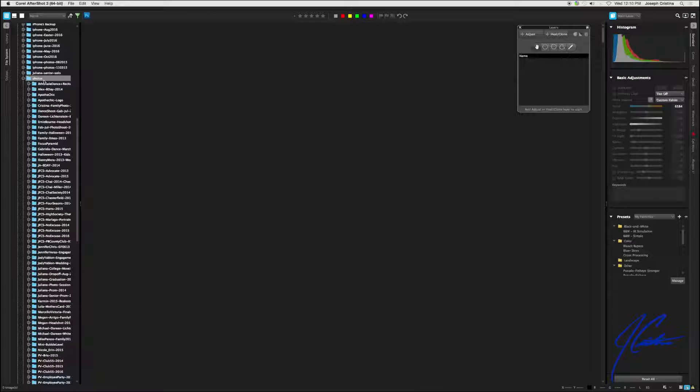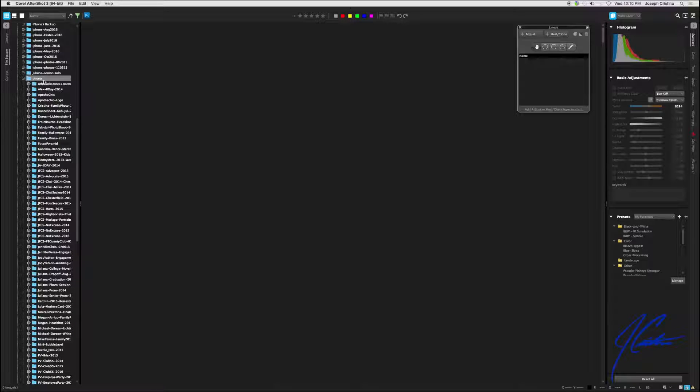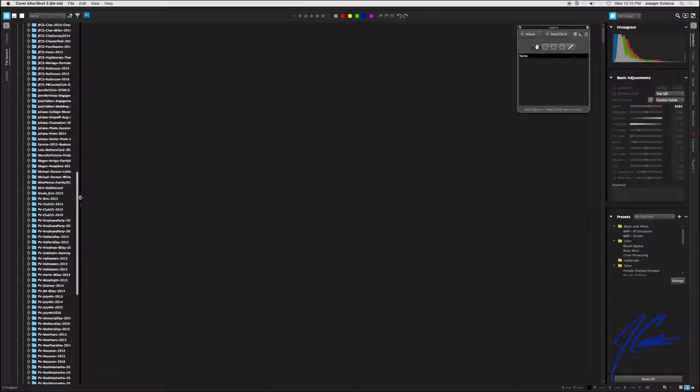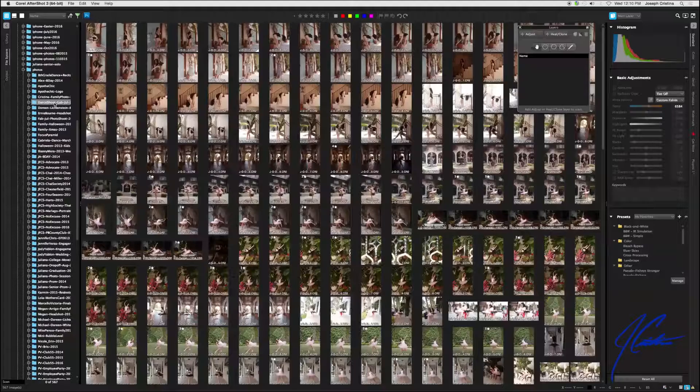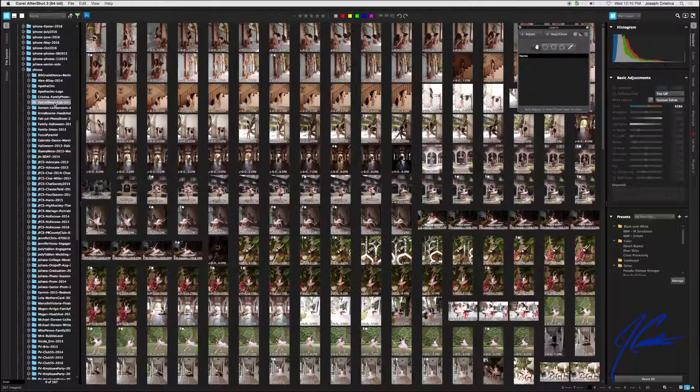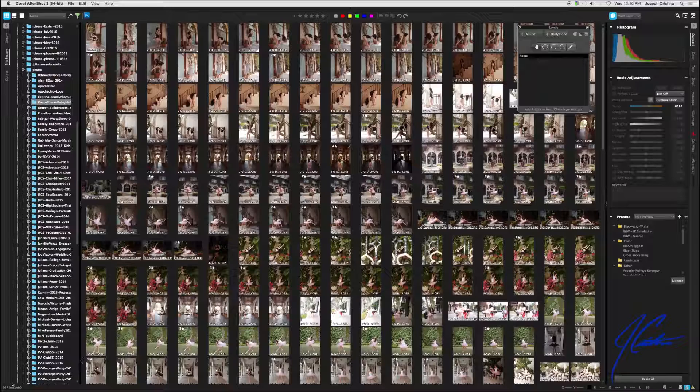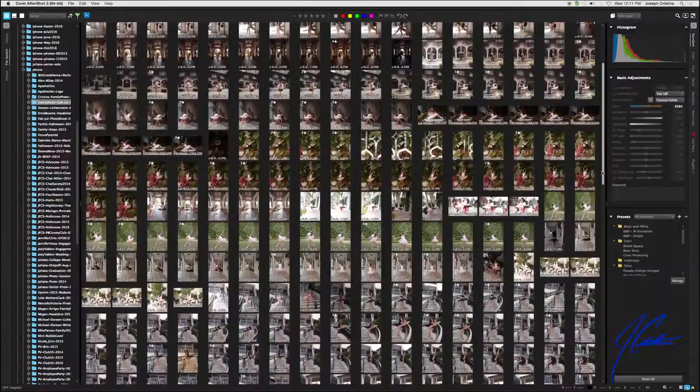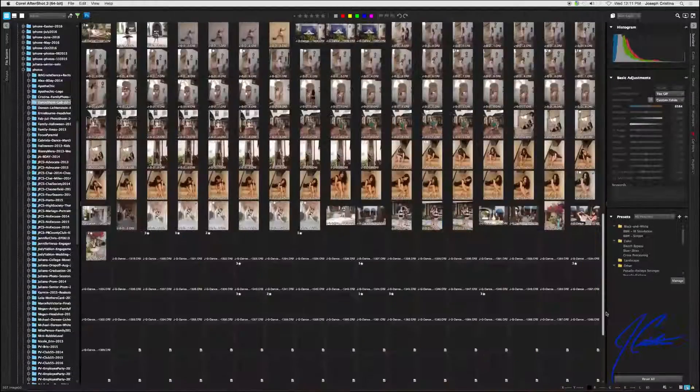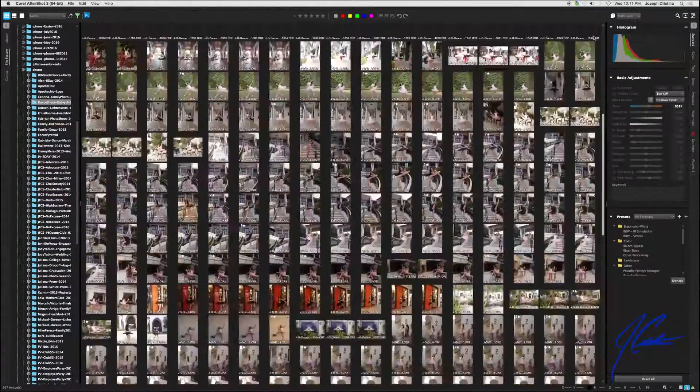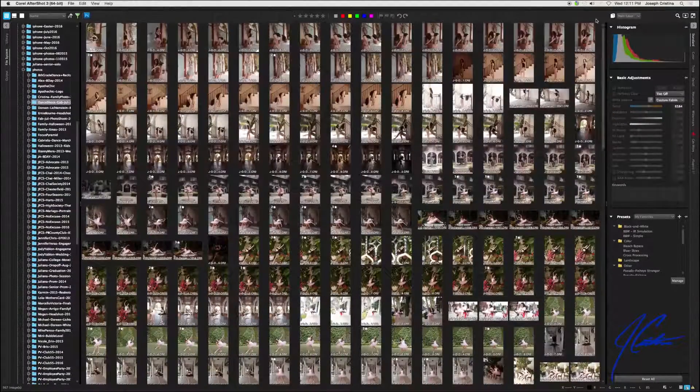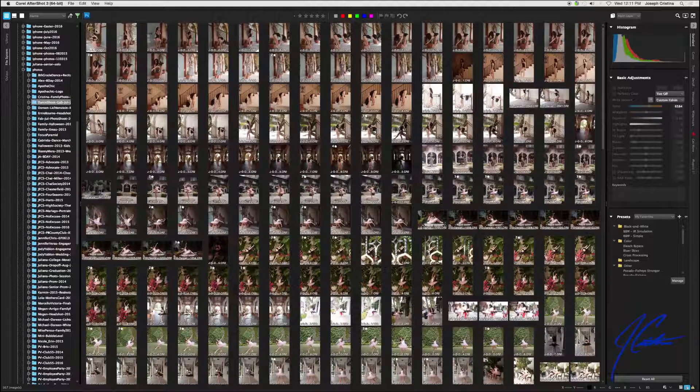What really sets AfterShot apart from Lightroom is how fast you can get in there and edit photos. Unlike Lightroom where you have to import all of your images before you work on them, AfterShot works on a directory structure system. If I jump here into my photo directories, you can see hundreds and hundreds of shoots. Here's one called Dance Shoot. Once I click on it, you can see 567 thumbnails pop up—look at this, immediately nice and quick.